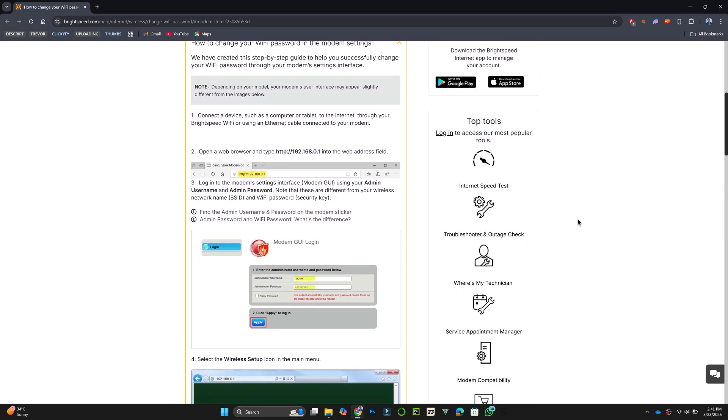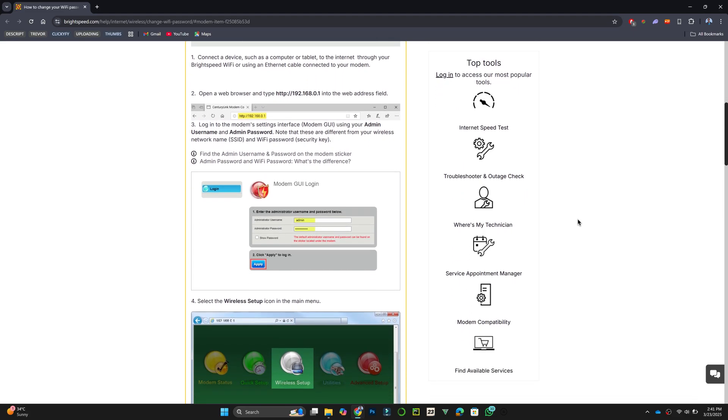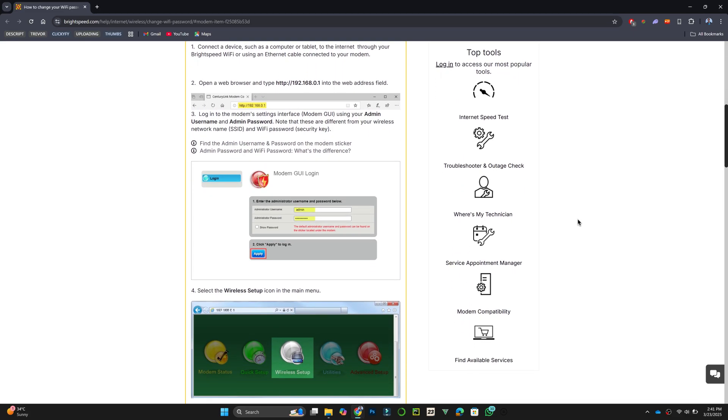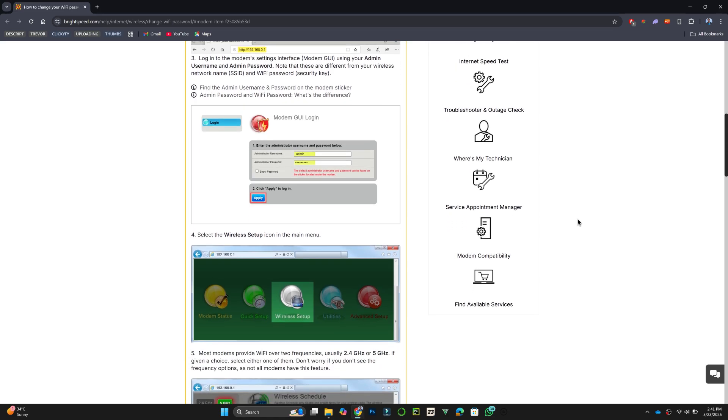Next, log in to the modem's settings interface using the admin username and admin password found on the modem sticker.